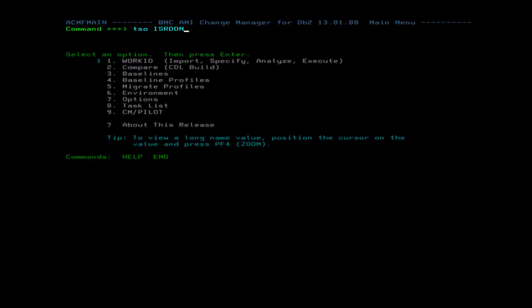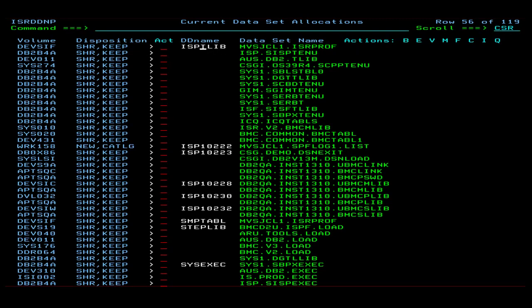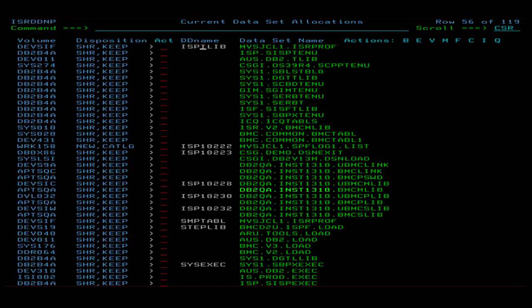On the command line, enter TSOIS or DDN to display all currently allocated data sets. Page down through the list looking for DDs that start with ISP followed by 5 digits. These data sets will be allocated when Change Manager is invoked.